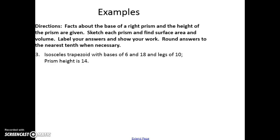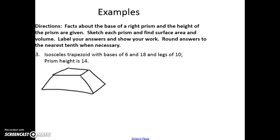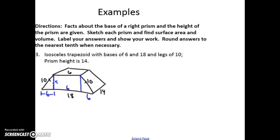We'll do two more — try to answer these on your own first. Once again we'll draw the picture with the base facing us. We know the bases are 6 and 18, the legs are 10, and the prism height is 14. To find the area of a trapezoid I need the height. Since the top base is 6 and the bottom is 18, there's 12 left to split evenly — 6 on each side — making this a 6-8-10 Pythagorean triple, so the height is 8.